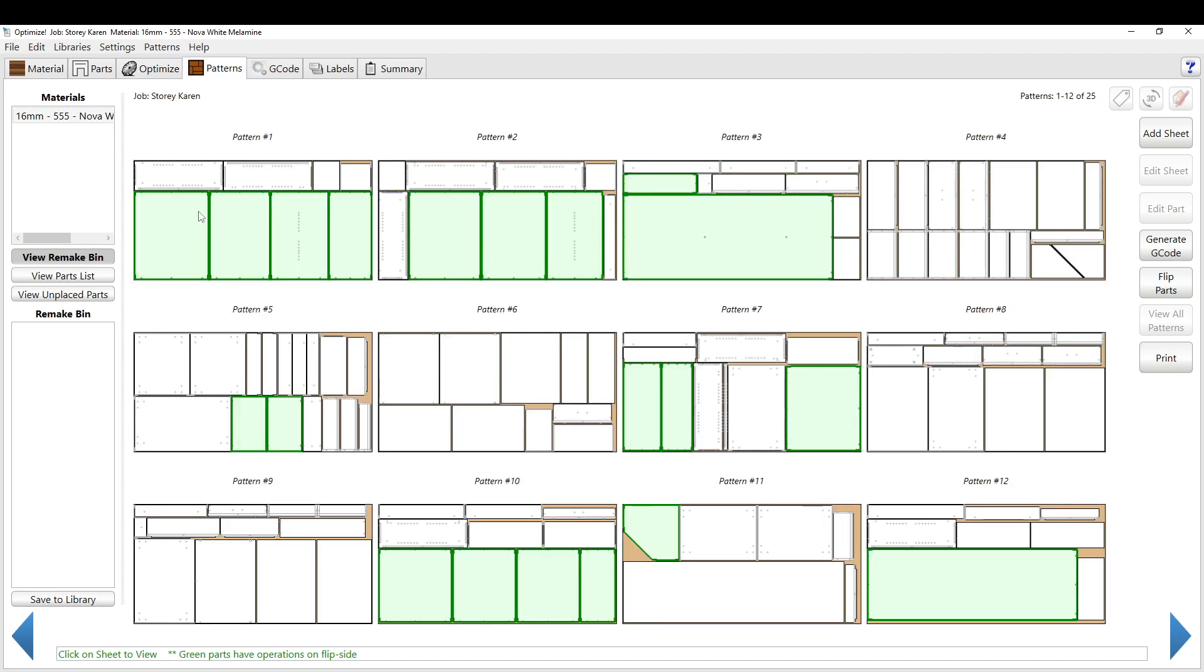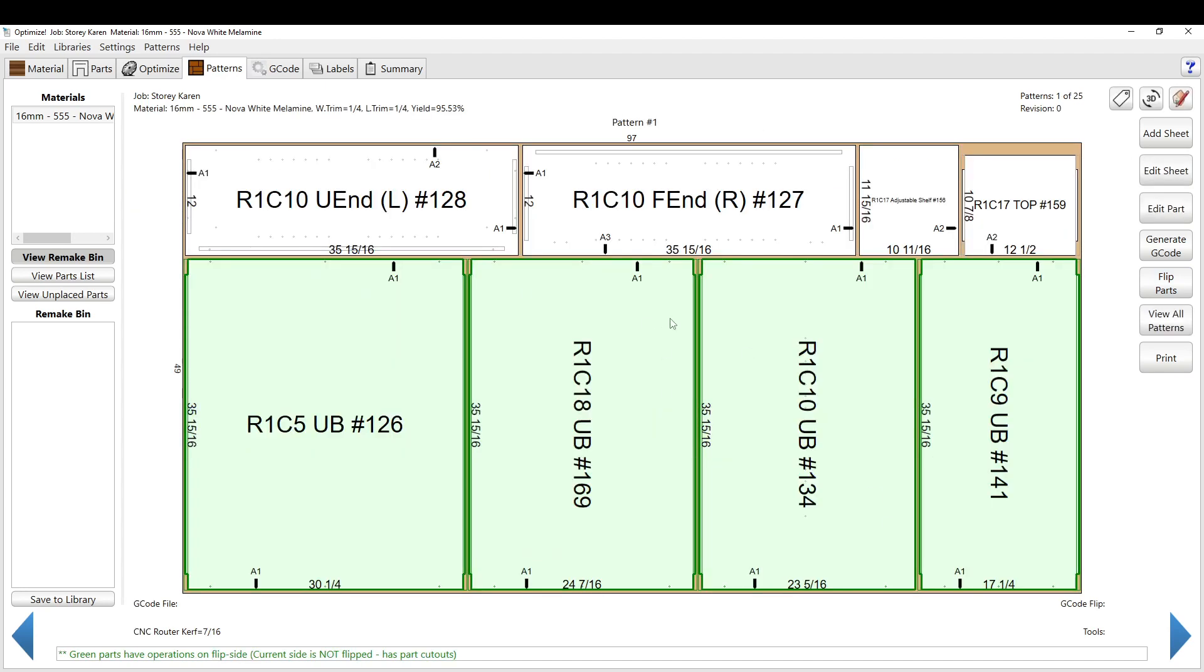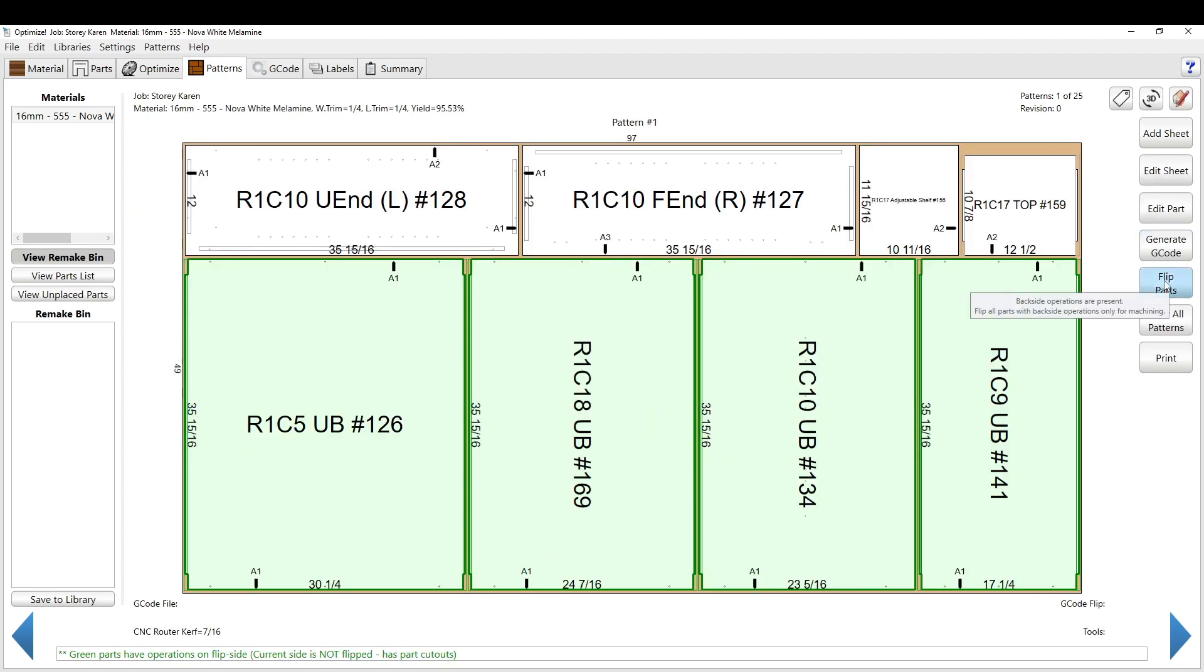Everything that's a light green color has operations on the opposite side. So if you are in the view all patterns, say if I select this sheet and I hit this flip parts, that will flip all the parts for this sheet.